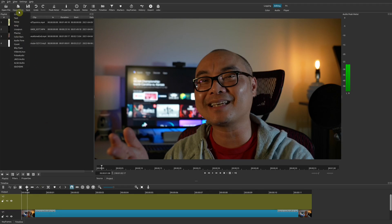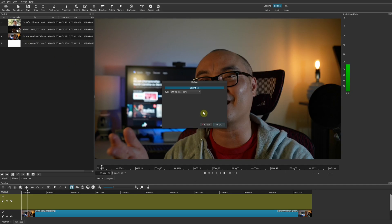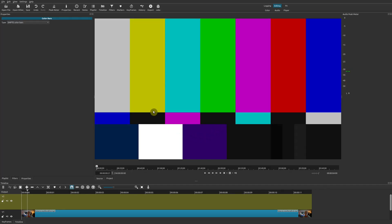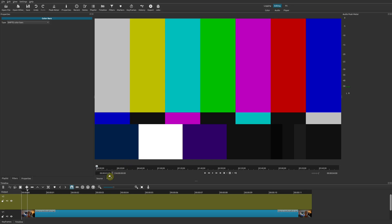Now we have our new track. What you want to do next is go up here to Open Other, and then you see an option here called Color Bars. Click okay, and boom, we have our color bars. But we're not done yet because it's not on our track yet. So drag it from here down to your new track.